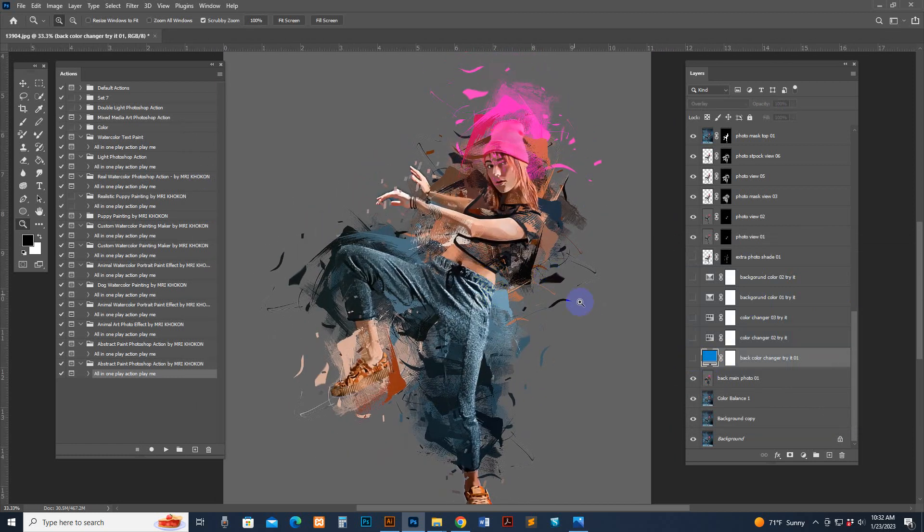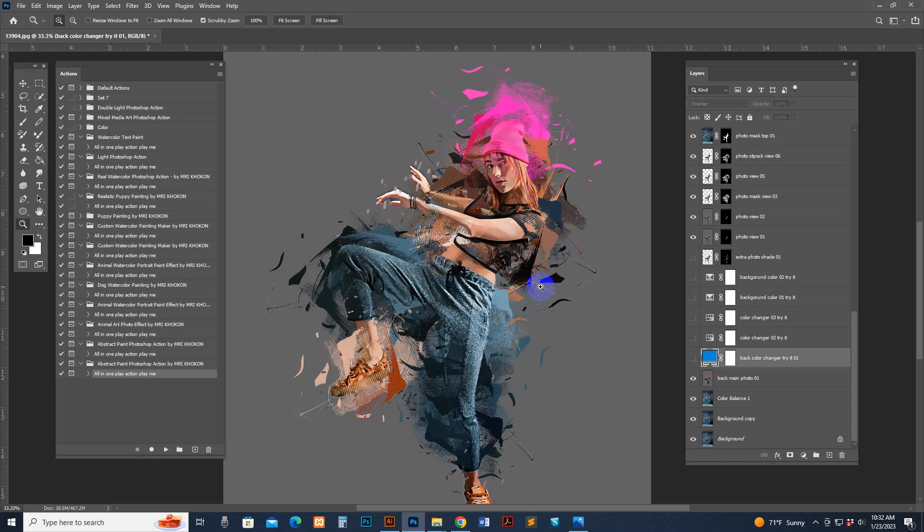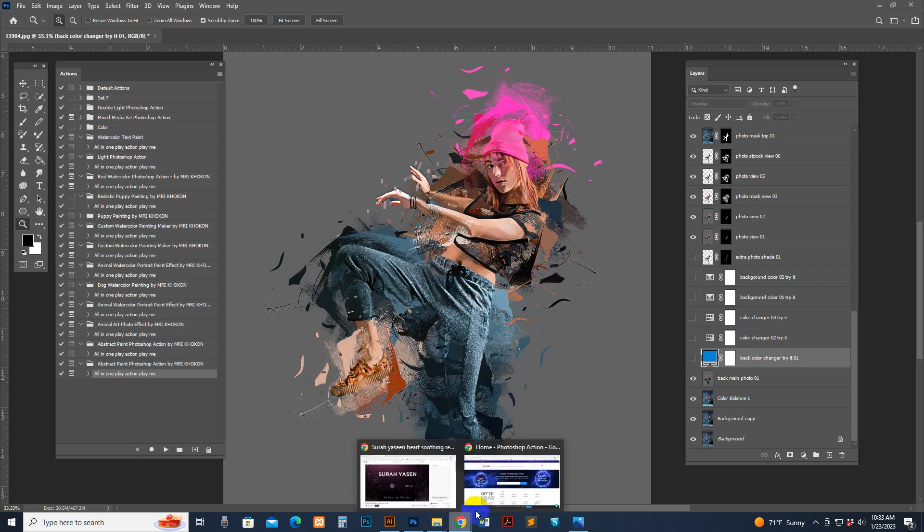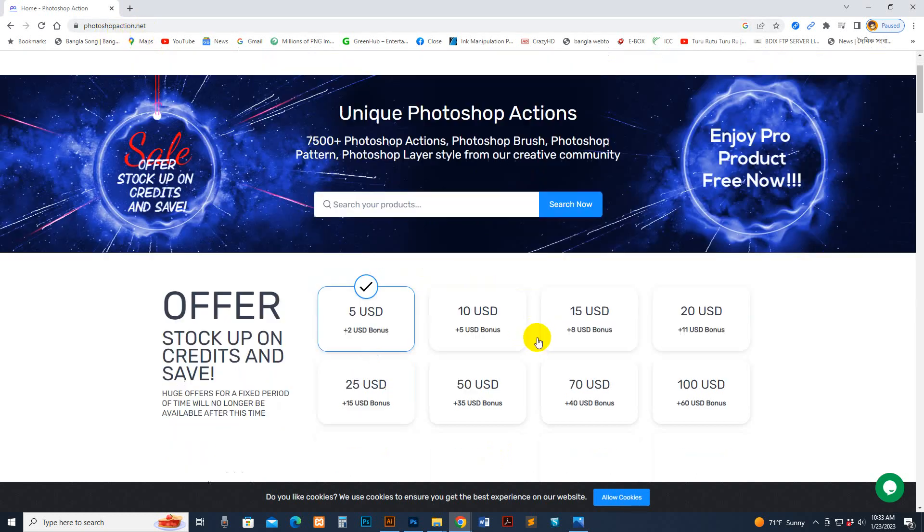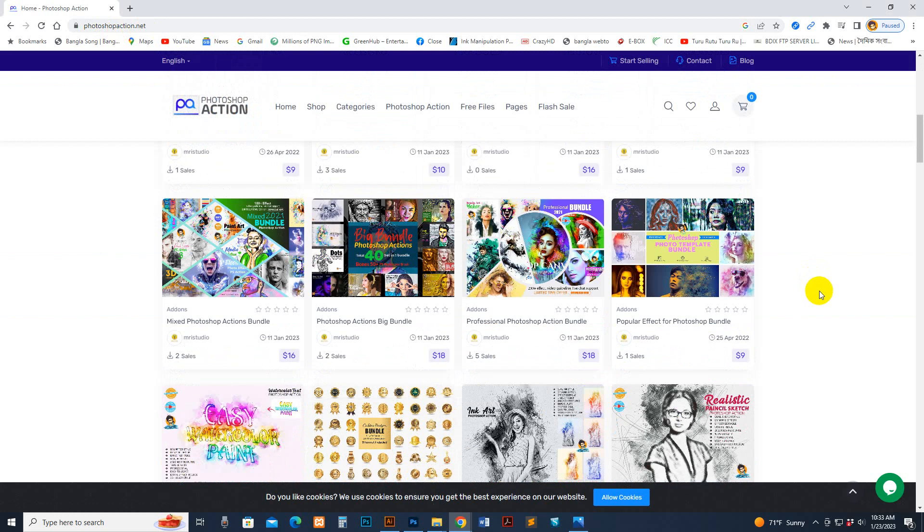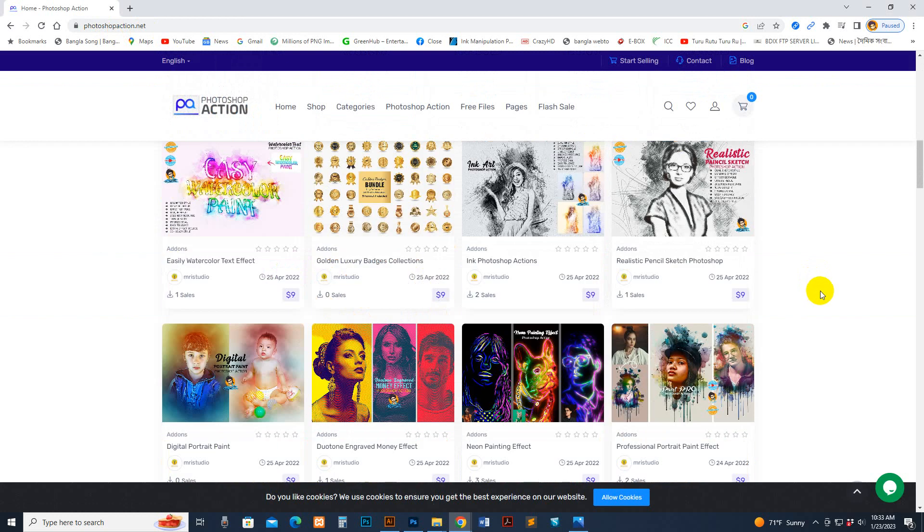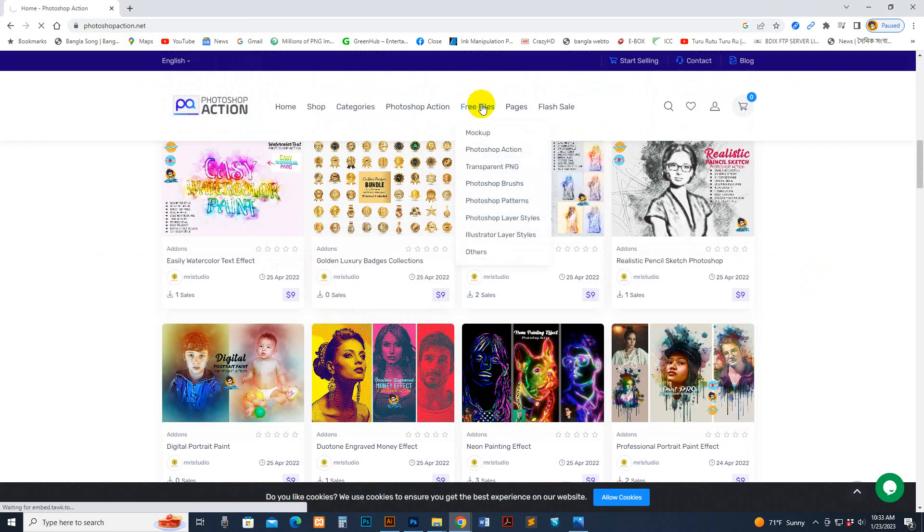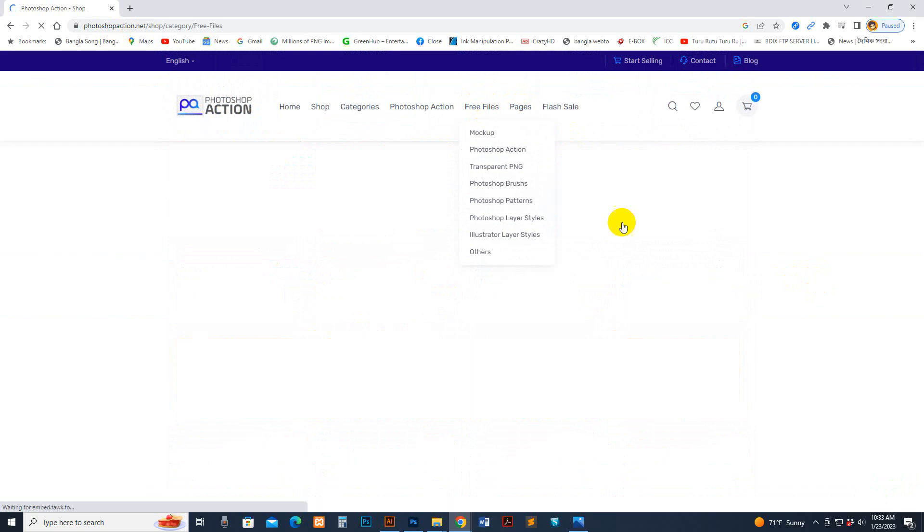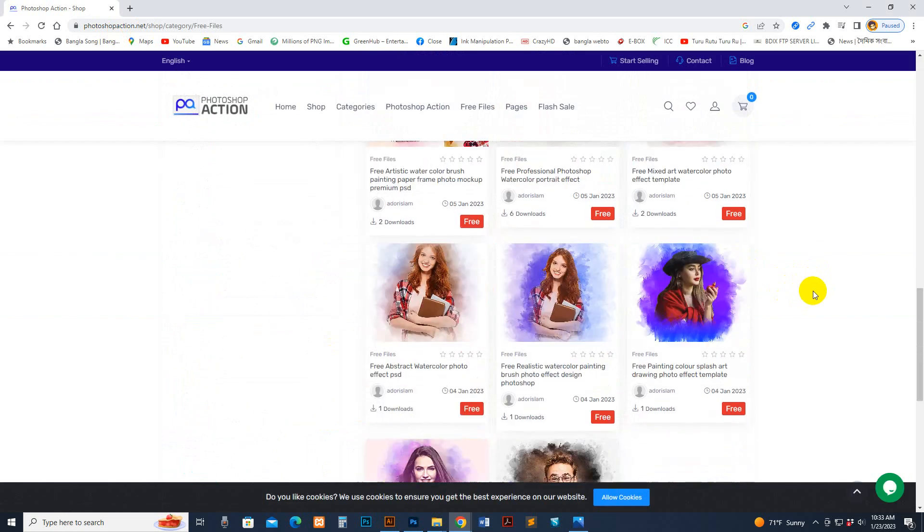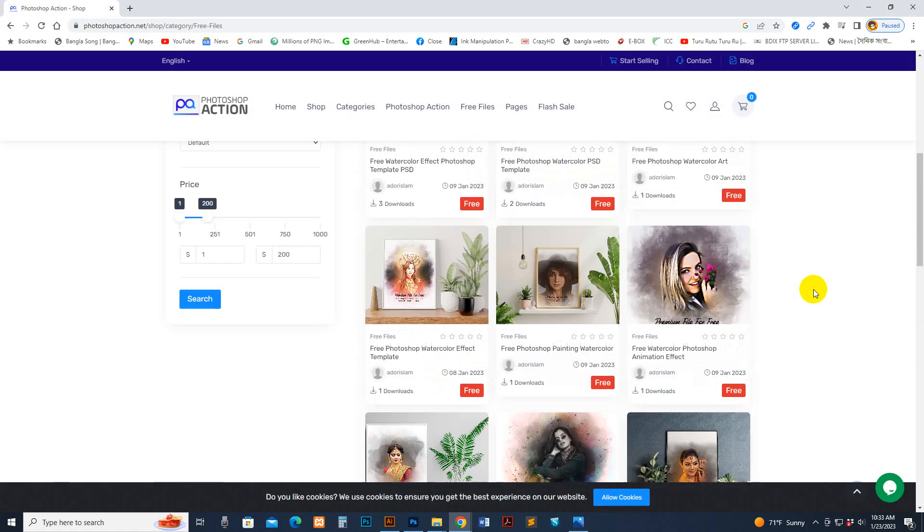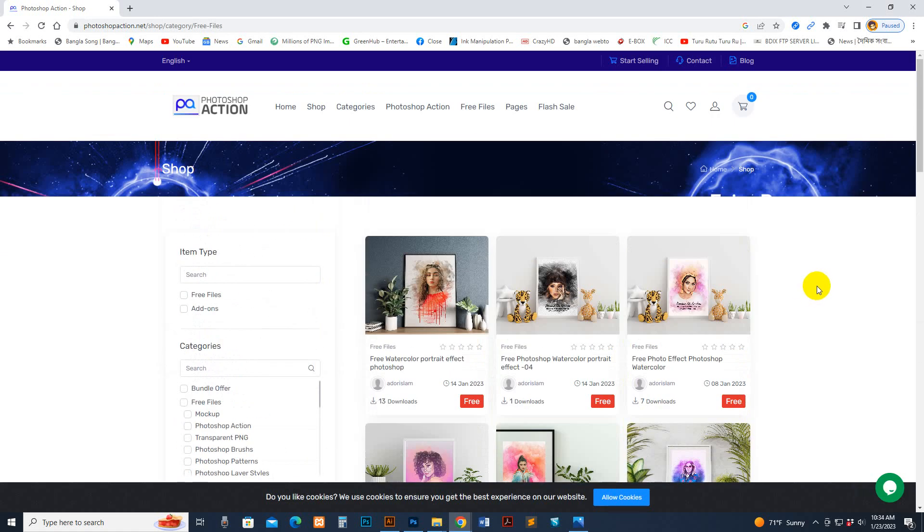Thanks for seeing this video and purchasing this product. If you still need any help, you can send a message to our profile page or live chat with us on our fan page, MRI Studio. Please rate this item. If you want some free files, you can visit our site photoshopaction.net where all our products are available. In the free section, you can download our free products there.